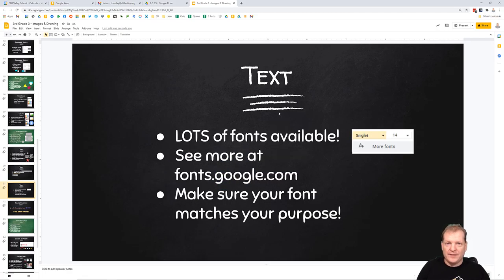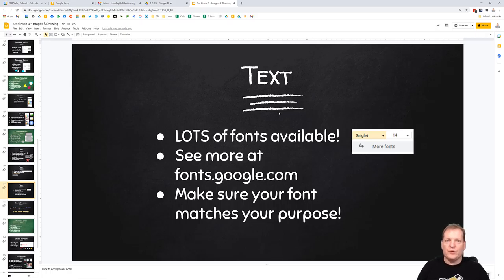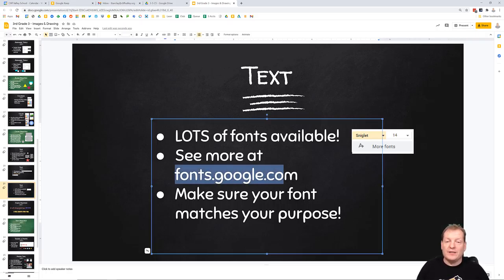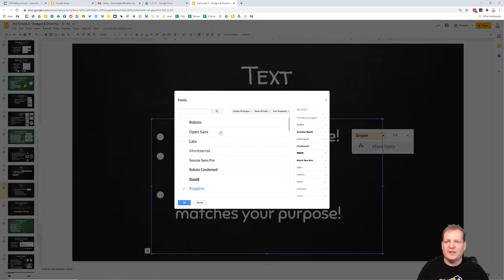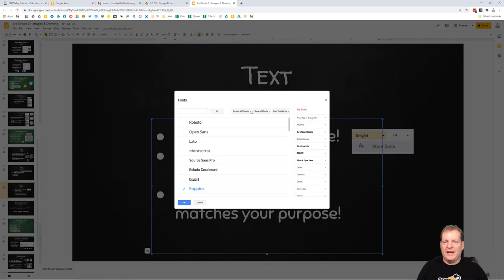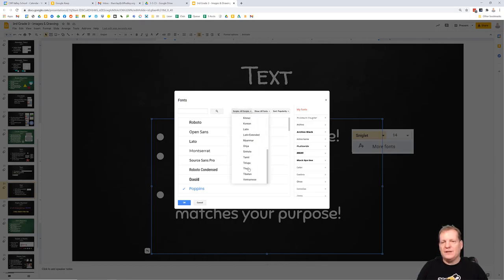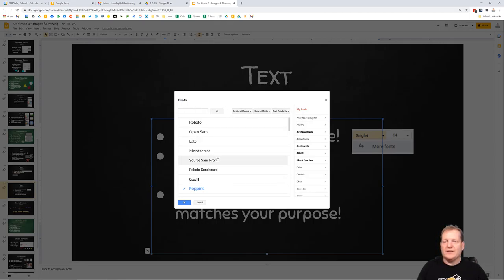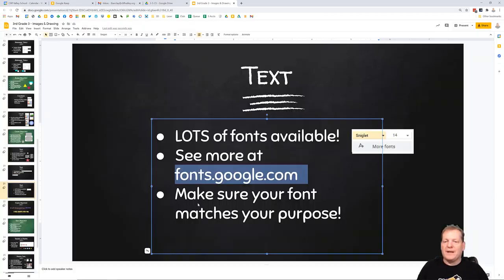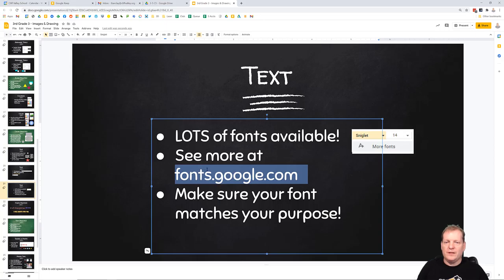So there are lots of fonts available. I think there's more than 1,000 available inside of Google Slides. You can see them all at fonts.google.com, or you can click the fonts up here and go to More Fonts. You can search for different types of fonts. So if you're looking for a Japanese font, for example, or just a very popular font, you've got them all available to you. Go nuts.